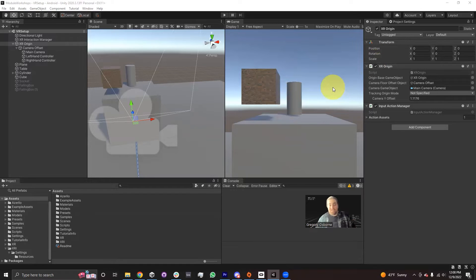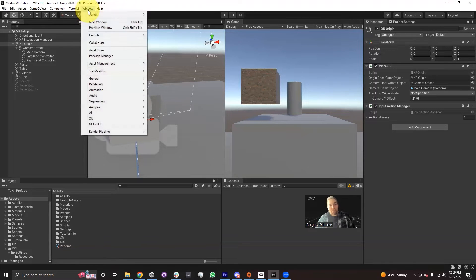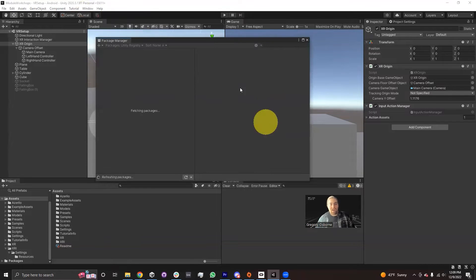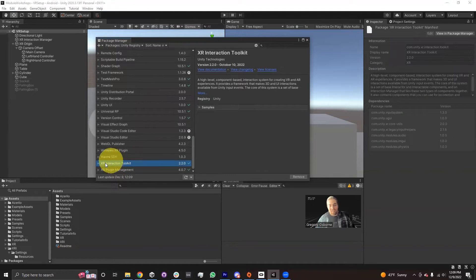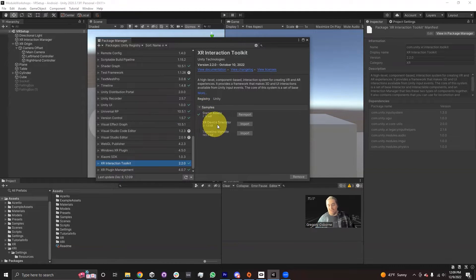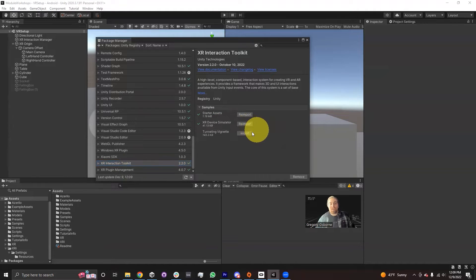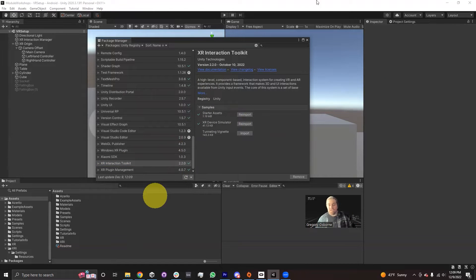The way to download the XR Device Simulator is actually part of the XR Interaction Toolkit. We'll go into the Package Manager by going to Window > Package Manager. I'm going to make sure I'm in Packages: Unity Registry, then scroll down to the XR Interaction Toolkit. Inside the XR Interaction Toolkit, under Samples, there's an XR Device Simulator import button. I'm going to click on this import button.